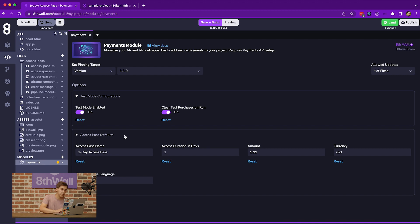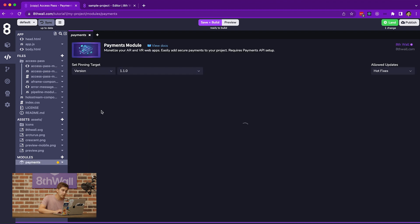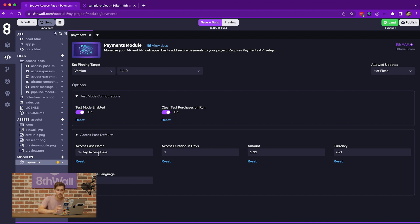The next group is the access pass defaults. These are the values used by the API inside of this project — more specifically, the request access if needed API. These defaults allow you to specify all of the default parameters without having to specify those in the function call themselves. The first is the access pass name, which is the name that appears on the checkout page for users purchasing access to your experience. In this case, we have named this a one day access pass.